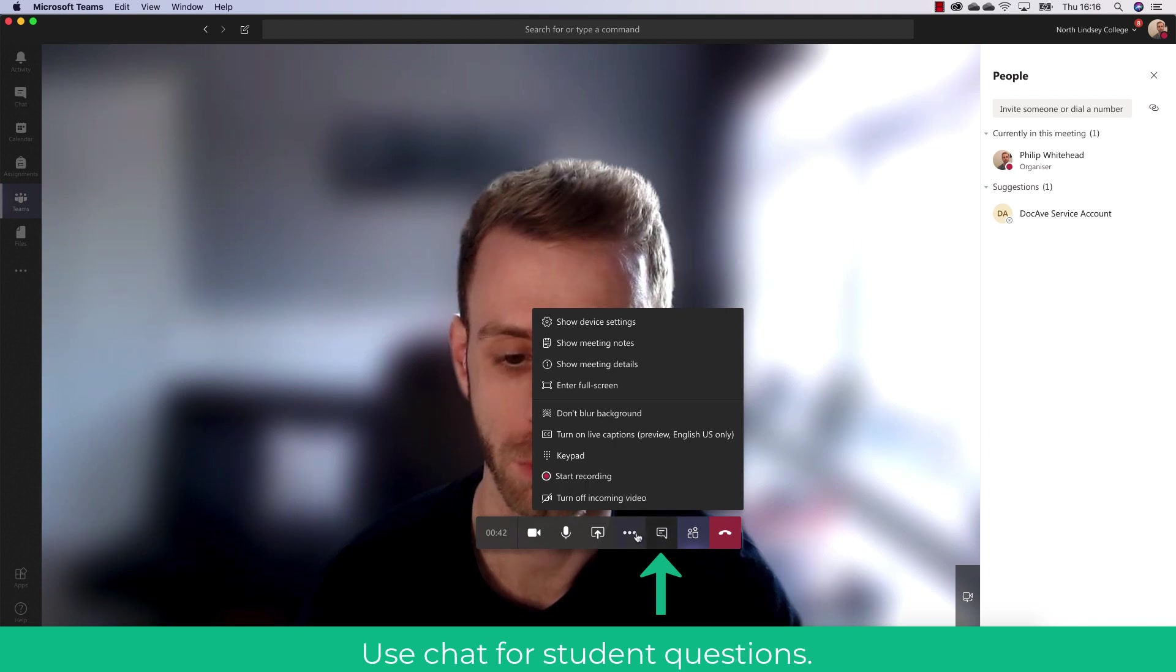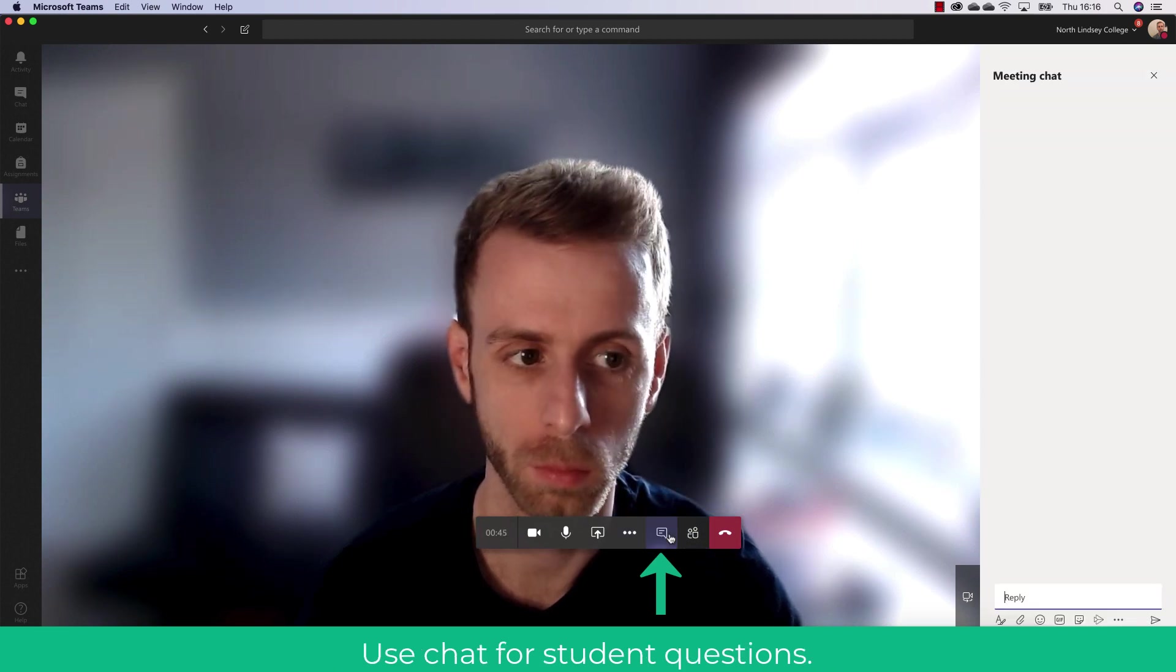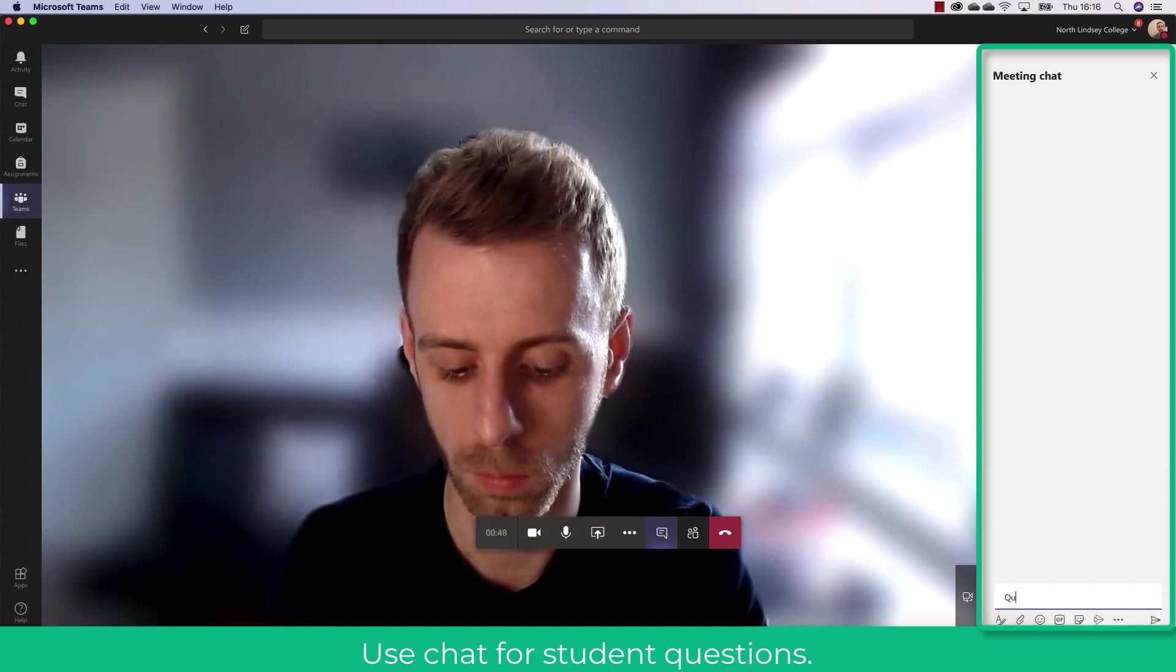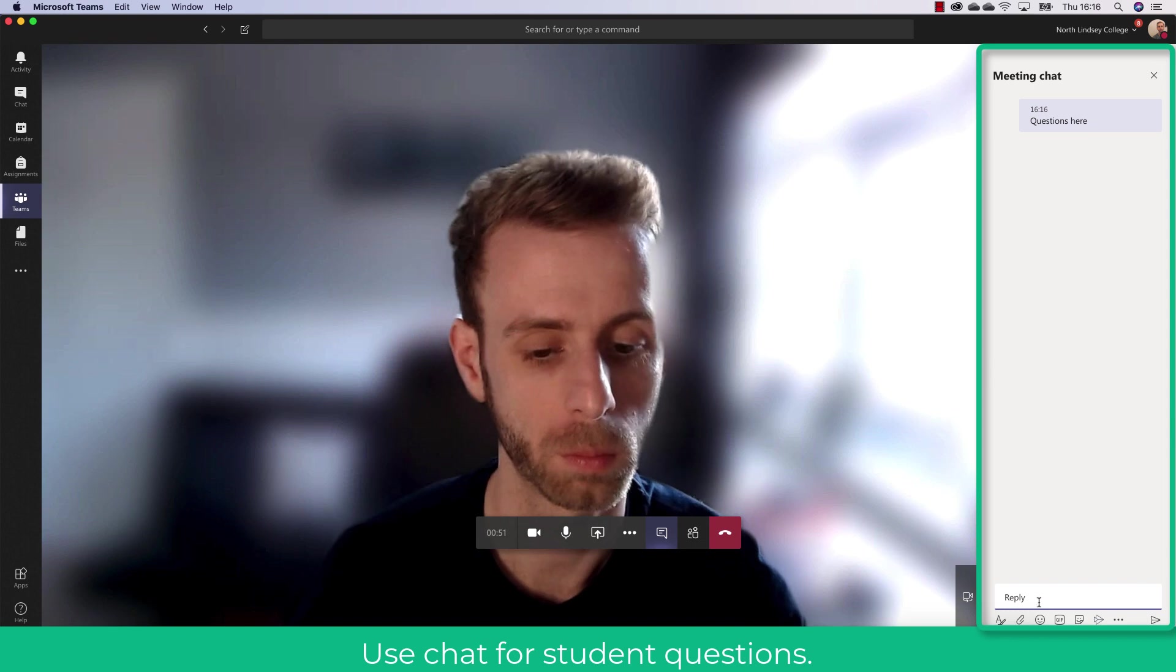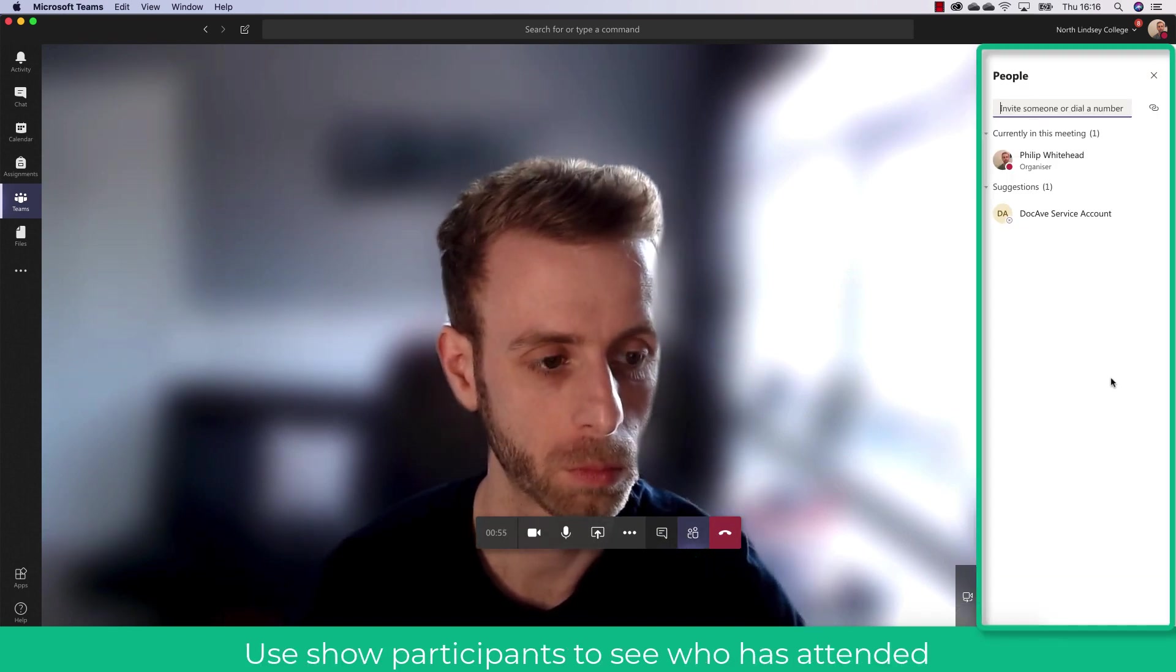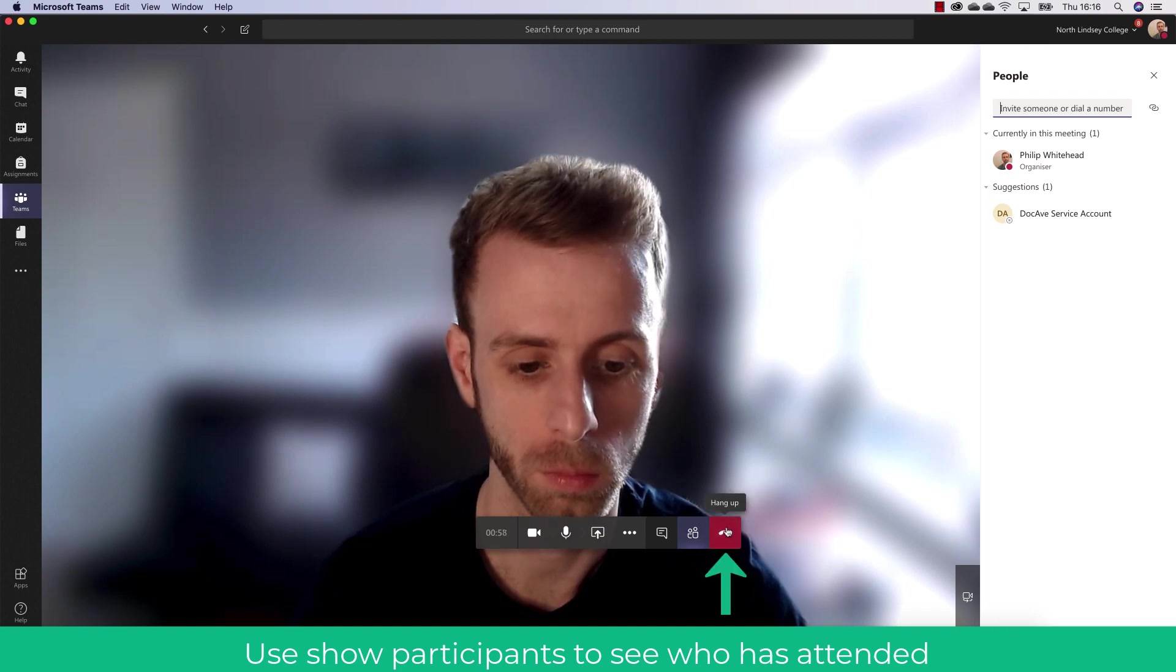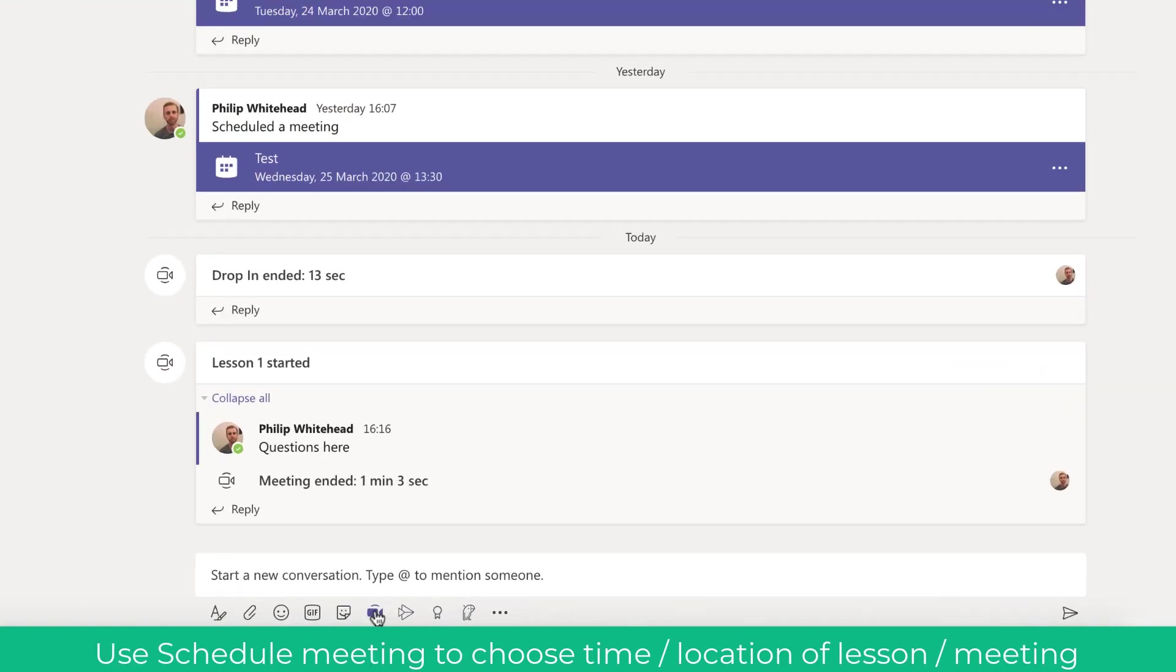The next thing you can do is also show conversation and this is useful to get the students or people in your team to write their questions in so you can respond. It really stops interruption of the lesson or PowerPoint if you've got a lot of people. You can also show members and I'm just going to hang that up now so that you can go back to the normal team.